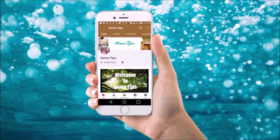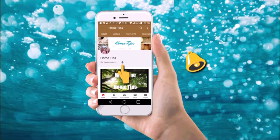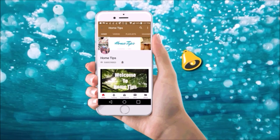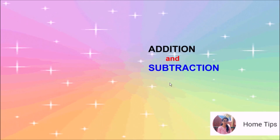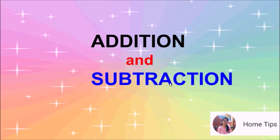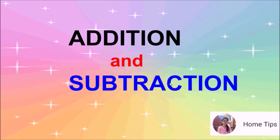Subscribe to my channel and hit the bell icon so you never miss an upload. Addition and Subtraction.